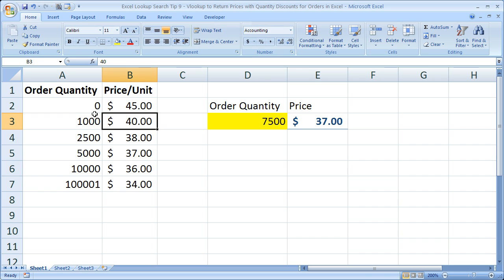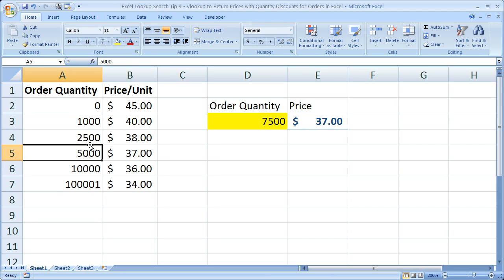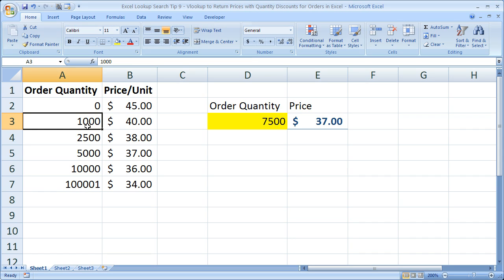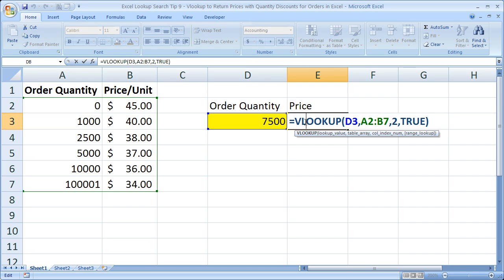And really the important part is make it in ascending order and know that all of these numbers are the lowest order quantity that you will charge this price for. And that's pretty much it for using the VLOOKUP in this fashion. Now I'll leave you with the VLOOKUP formula that we created right here. And that's pretty much it for this tutorial. So if you'd like to get this workbook, go to teachexcel.com and you can download it there.